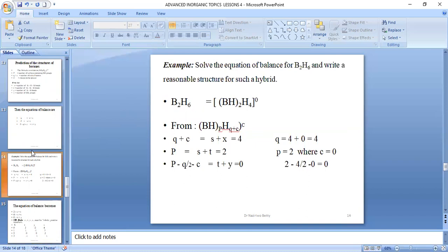Let us solve the equations of balance for diborane B2H6 and write a reasonable structure. If we factorize BH out, we get BH(2) H(4), where 2 is the number of boron atoms and we are left with four extra hydrogens. From the formula, Q + C equals S + X = 4, P = 2, and P equals S + T. Then P − Q/2 − C gives 2 − 4/2 − 0 = 0, which equals T + Y.